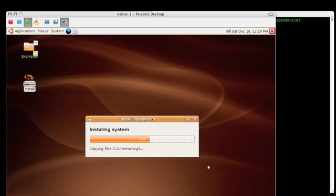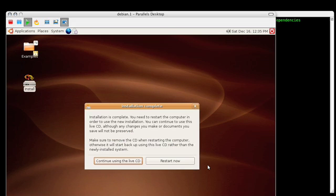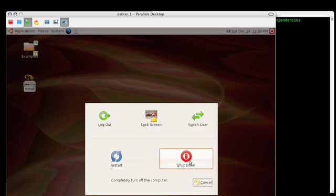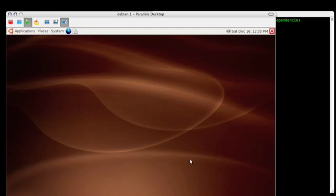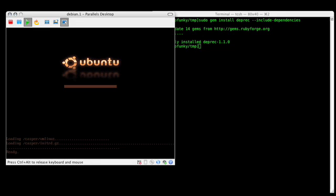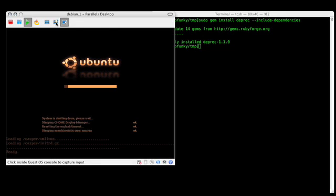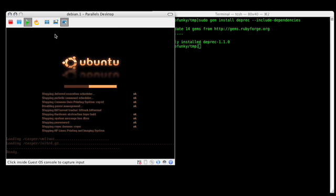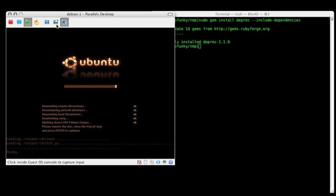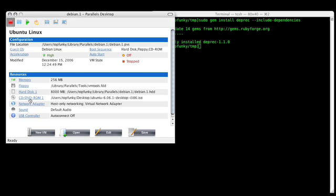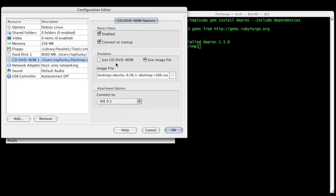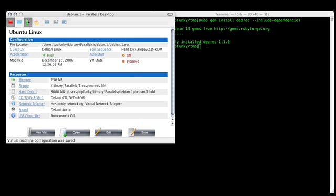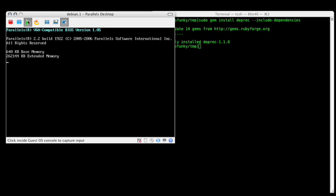So while that's finishing up, what we're going to do here is we're going to reboot and set a few things within Ubuntu. Then we're going to let the Deprec gem go ahead and do all the rest of the work for setting up Rails on our stack. So I'm going to just go ahead and use the shutdown command for Ubuntu and use that opportunity once that's done to unhook it from the live CD image that we previously used.